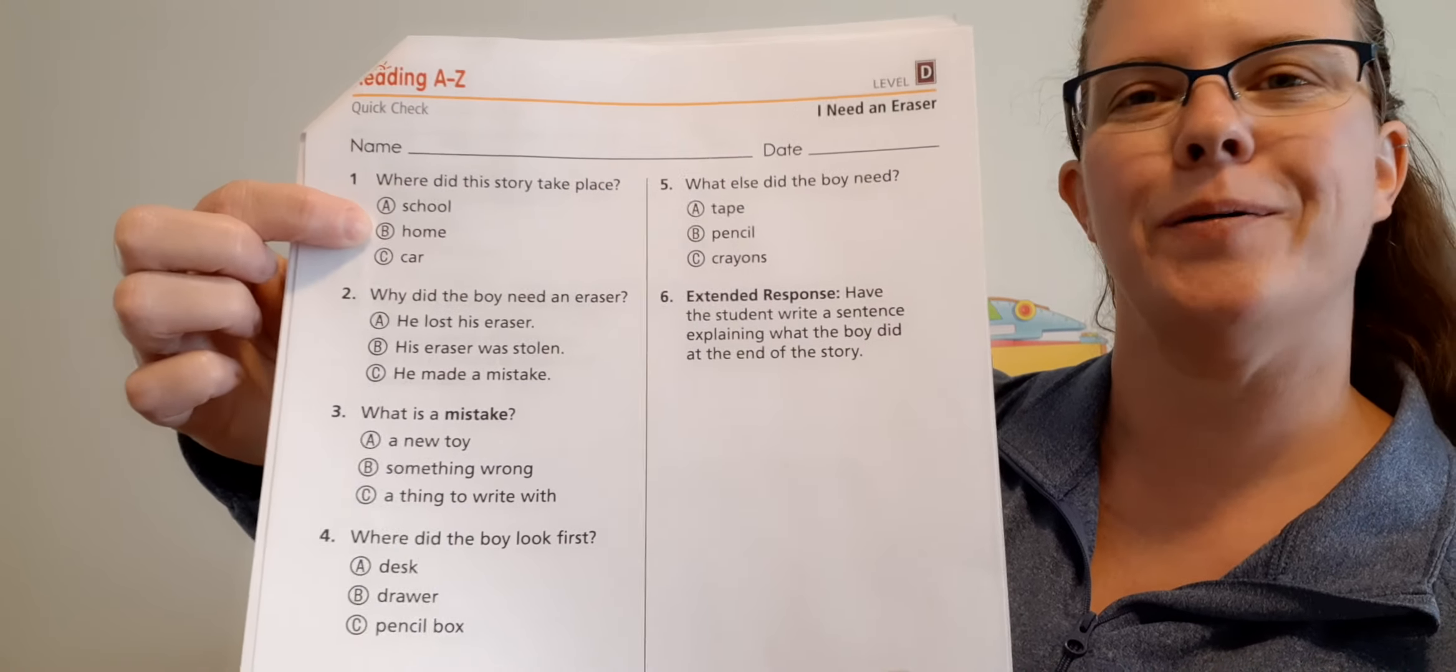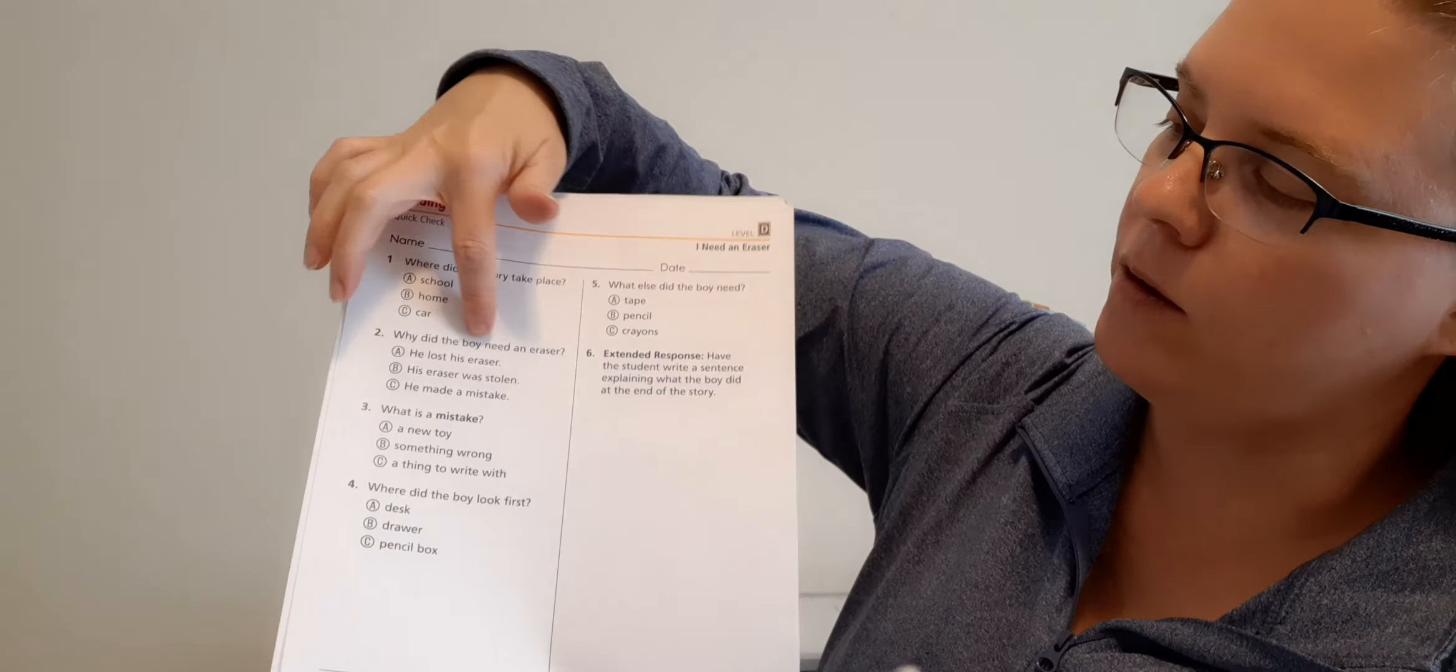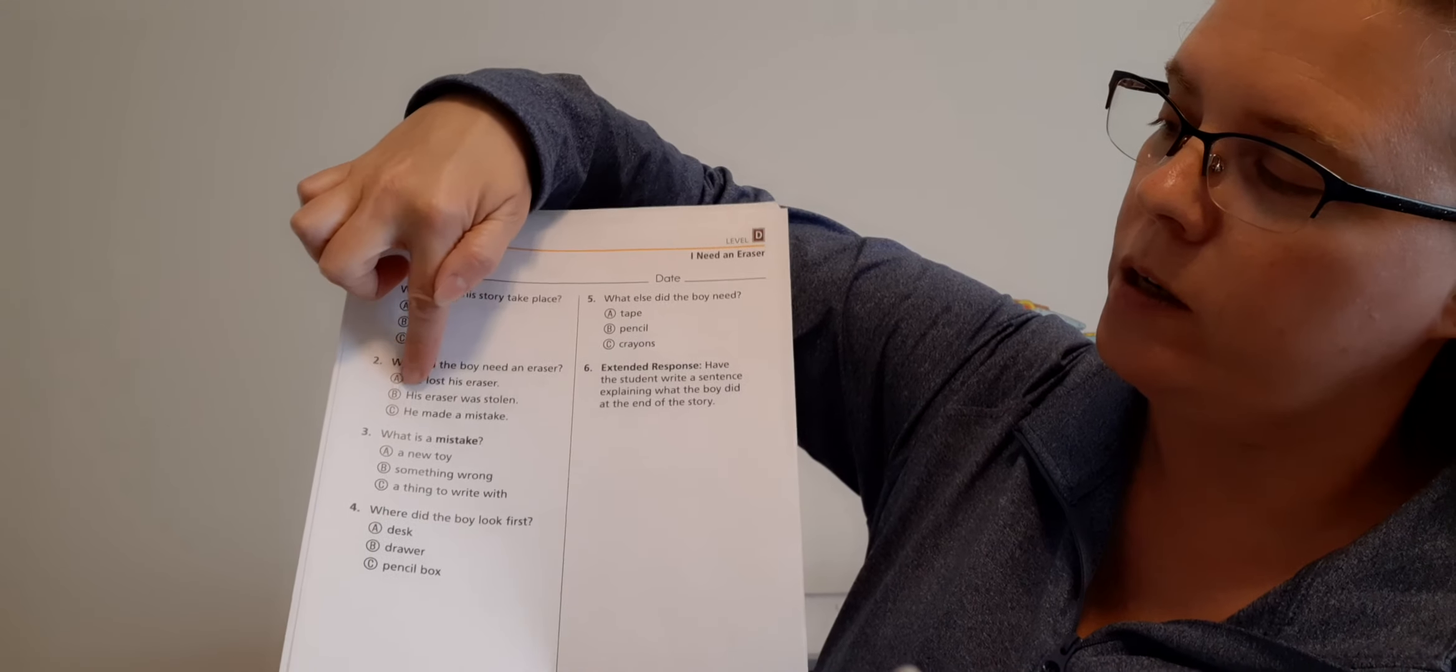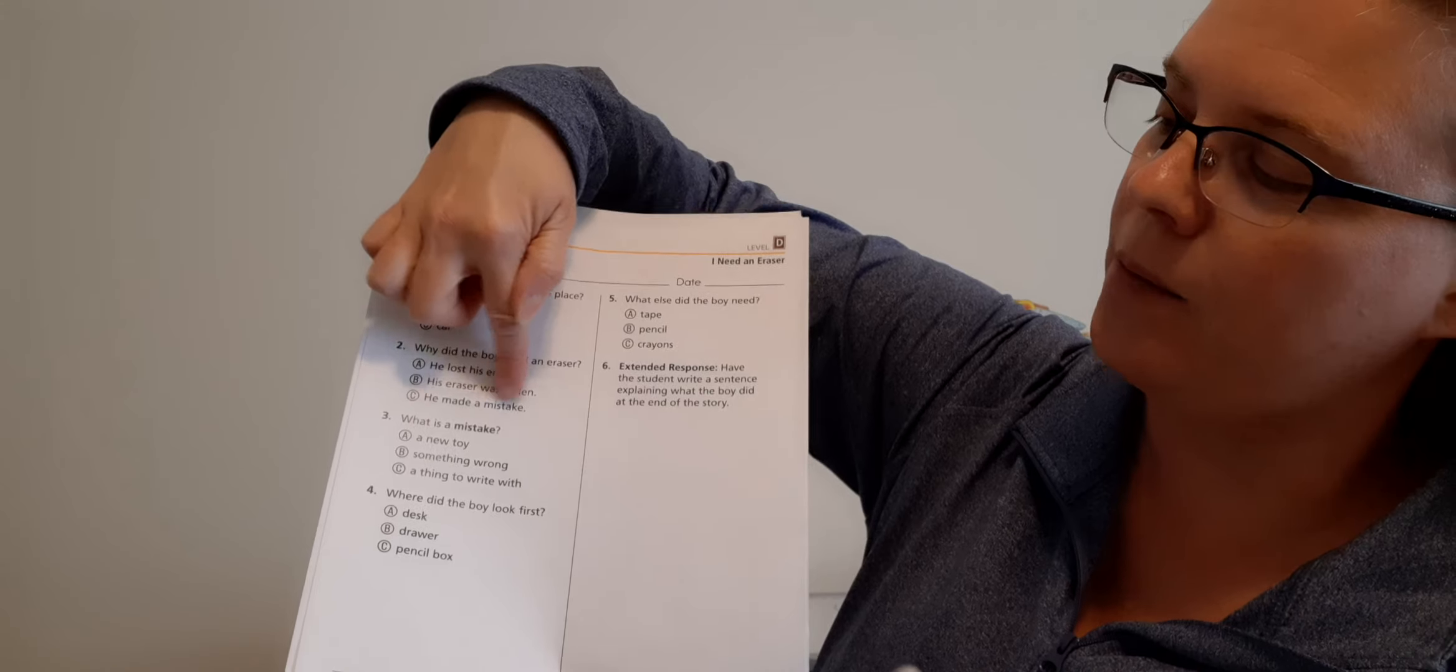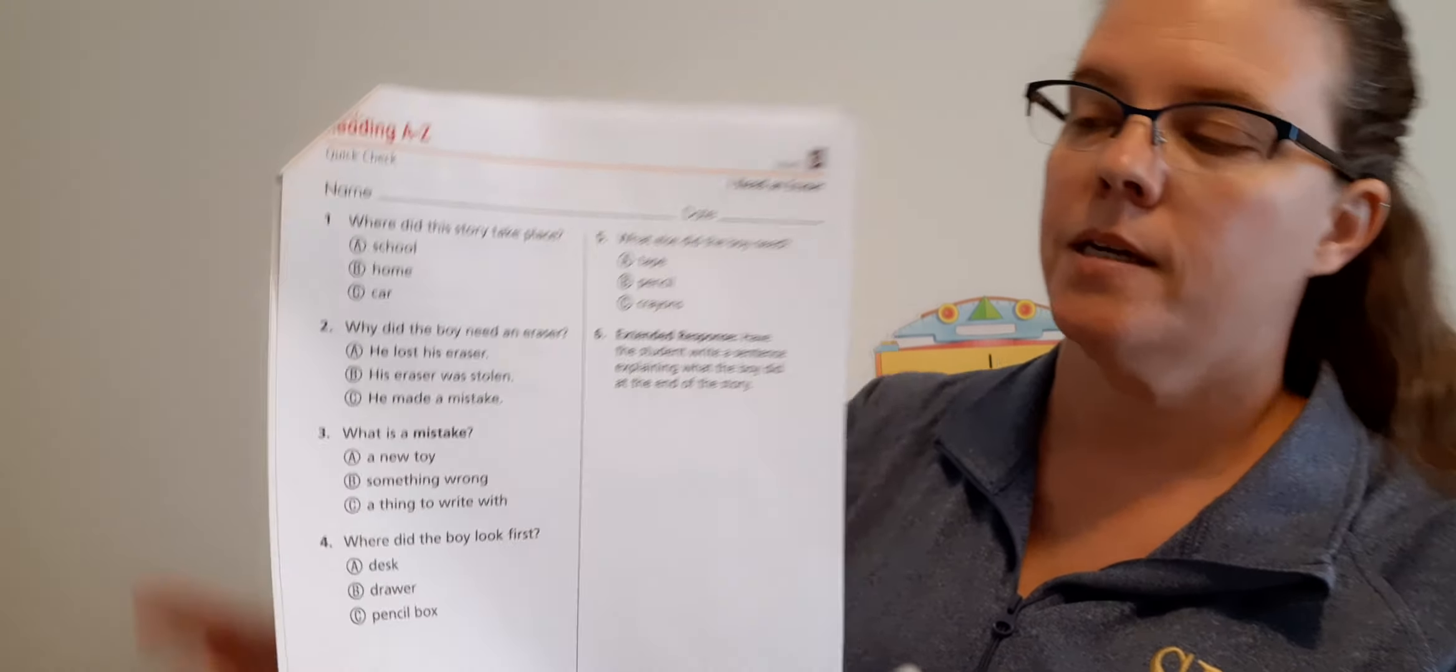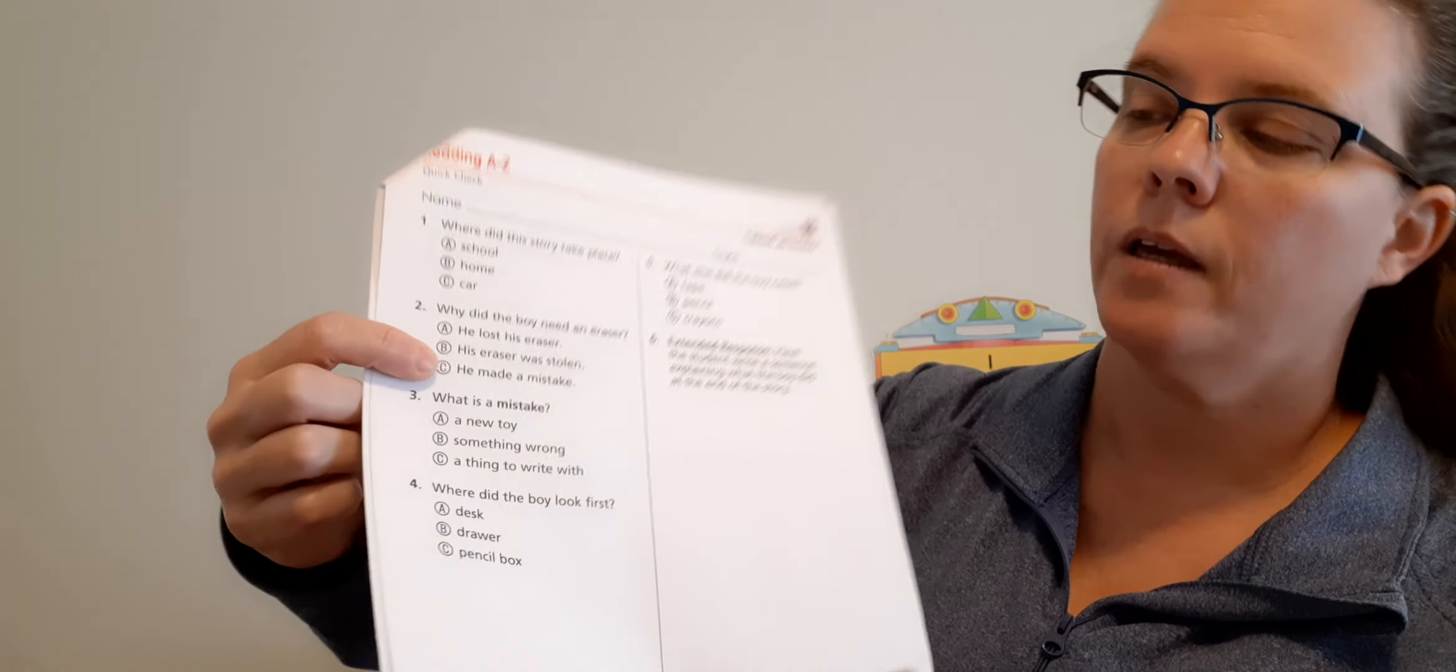We're going to work on our last page of our packet. Number one: Where did this story take place? So think about where he was. Is it A, school? B, home? C, car? B, it happened at home, right? He was at home like you.